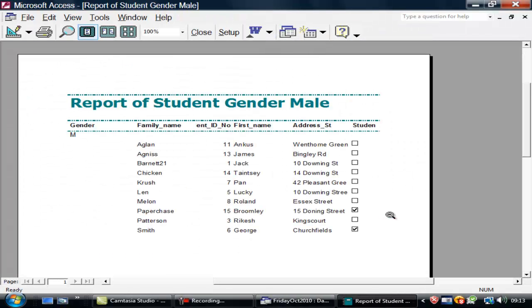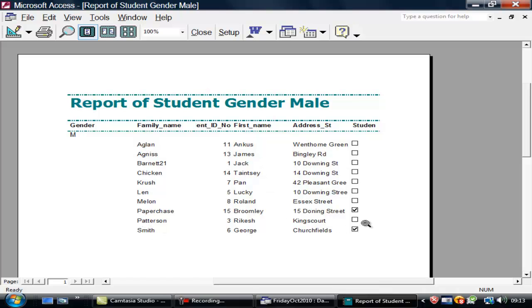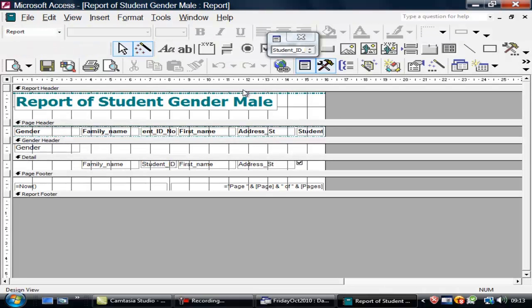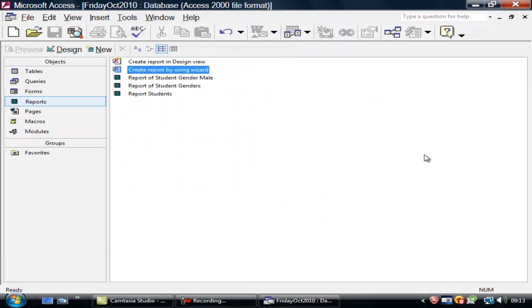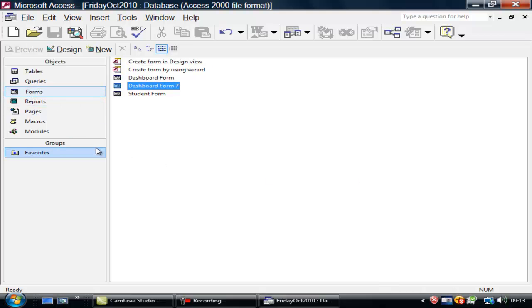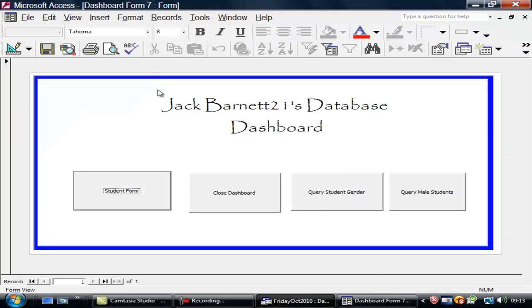So there it is. I've gone from the gender. So I've got all my students by gender. I've got them by family name. And then I've got their various details. Let's close that. Close this. Go back to forms. On to my dashboard.